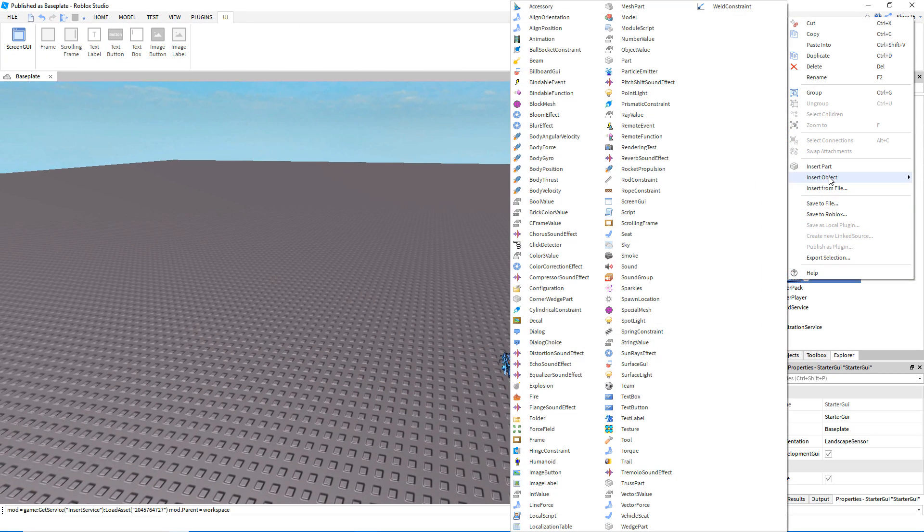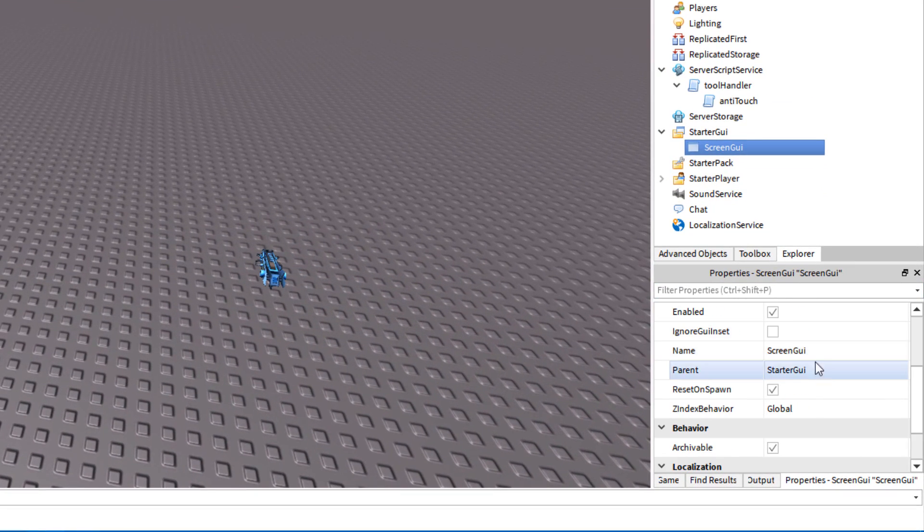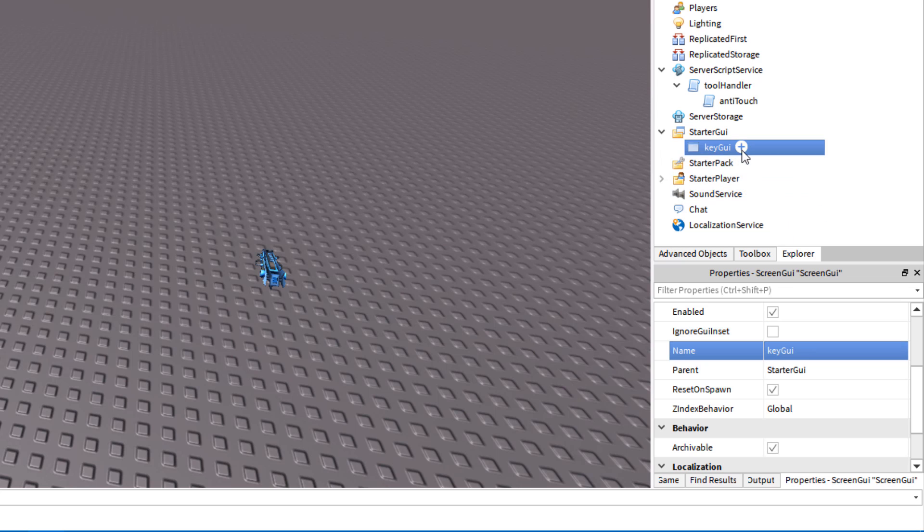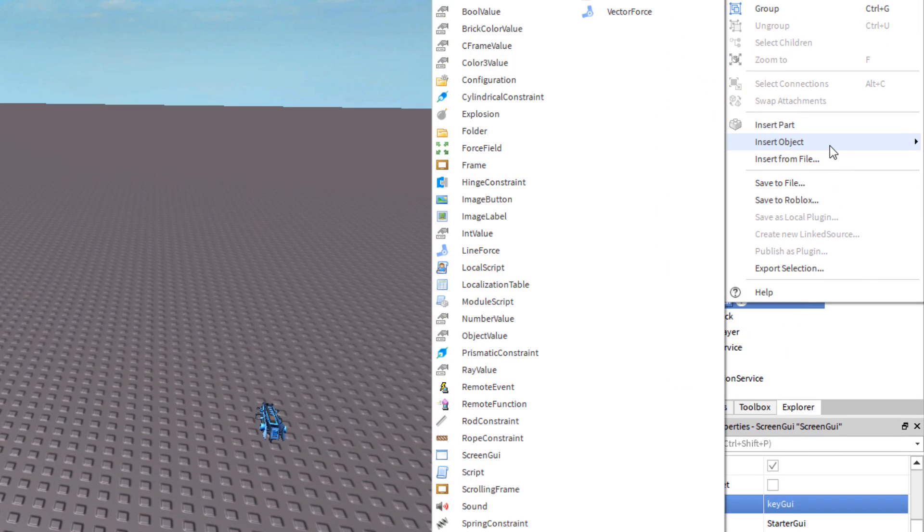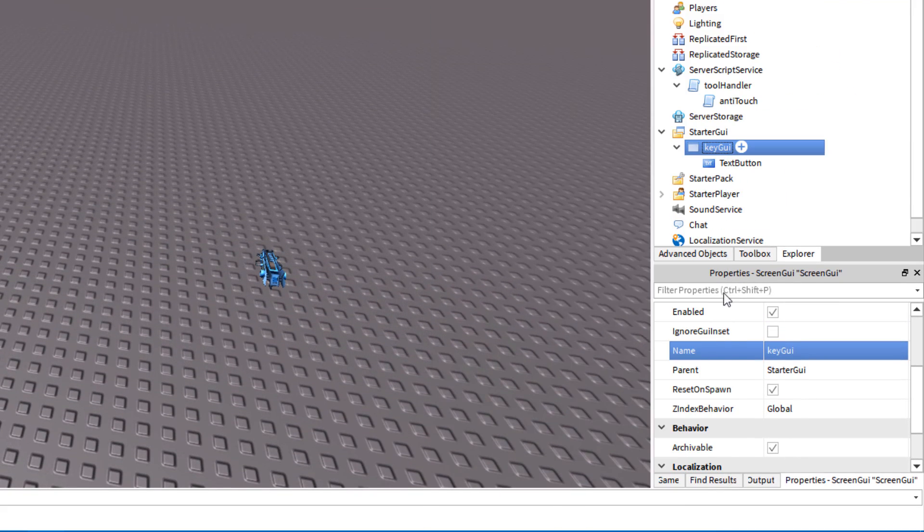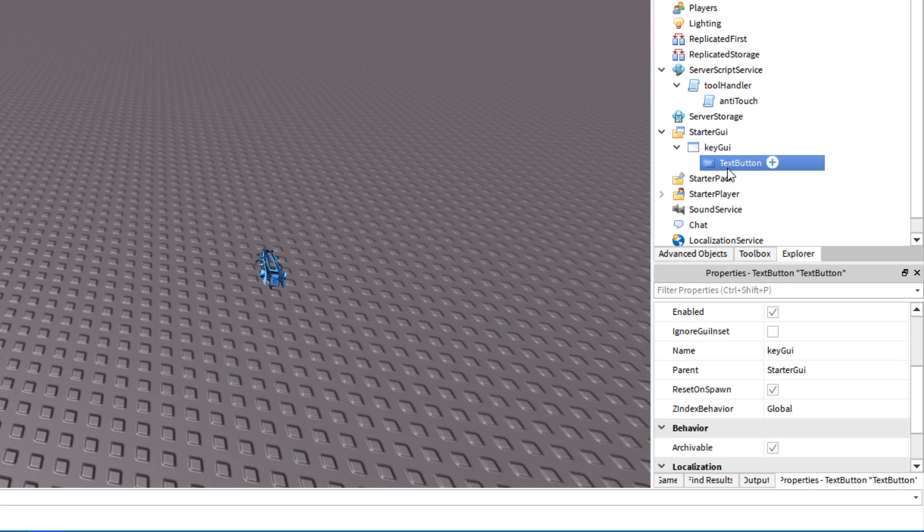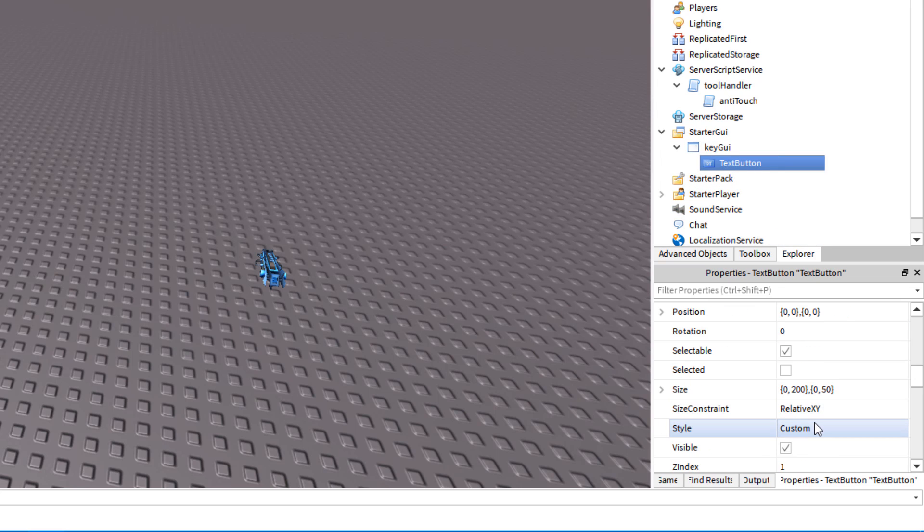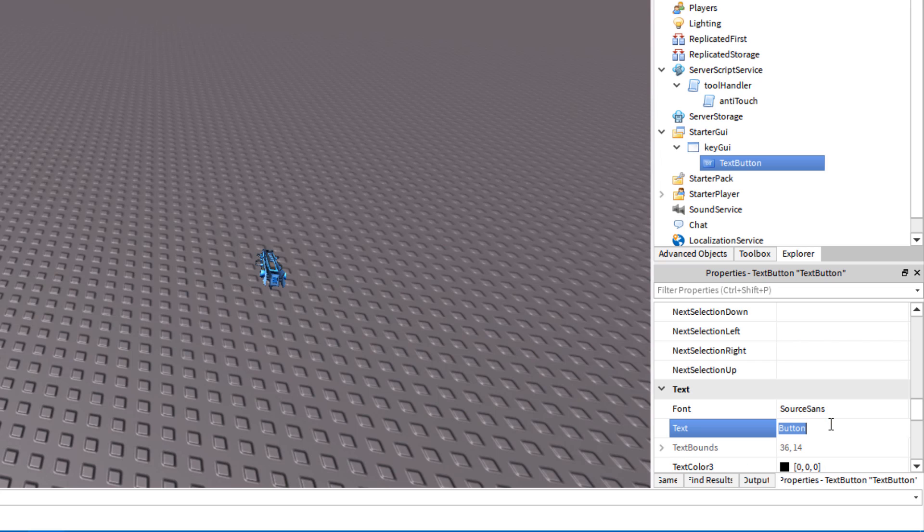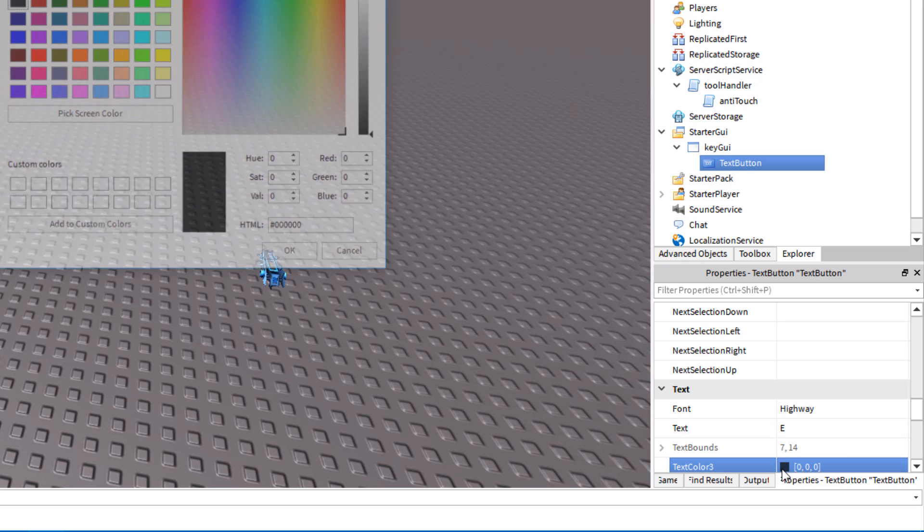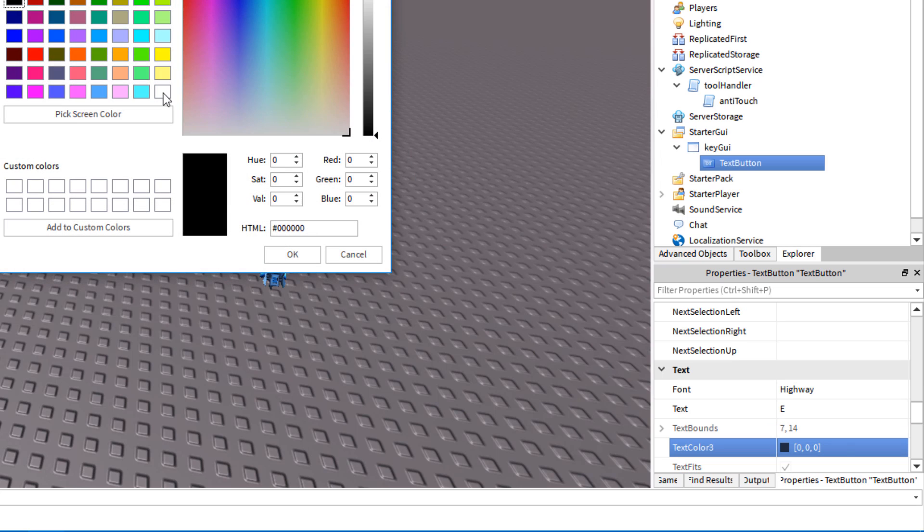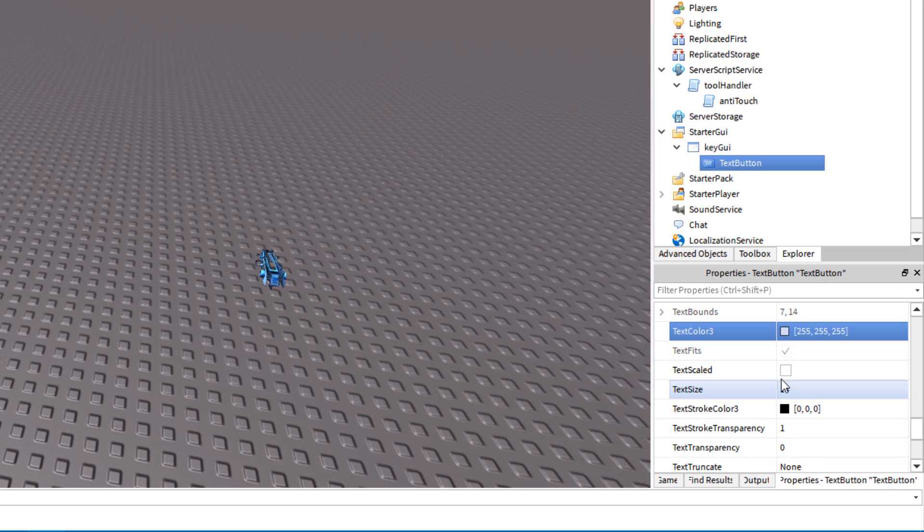So now, select the starter GUI and insert a screen GUI, which we will name key GUI. And inside that, we'll insert a text button. Here, feel free to customize it as you see fit. I will be changing the style, the text to E or whatever key you're binding it to, the font and the text color.